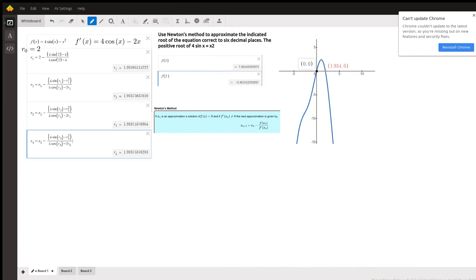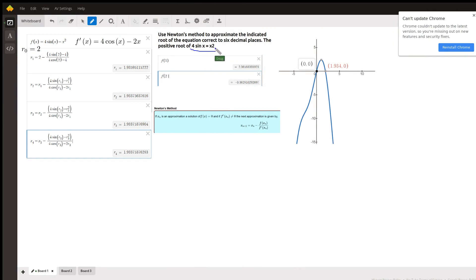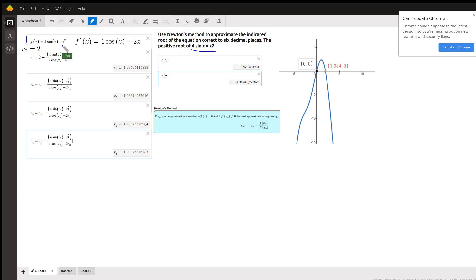Okay, we're asked to find the positive root of this equation using Newton's method. If you picture this as 4 sine x minus x squared equals 0, then you can write a function like this: f of x equals 4 sine of x minus x squared.